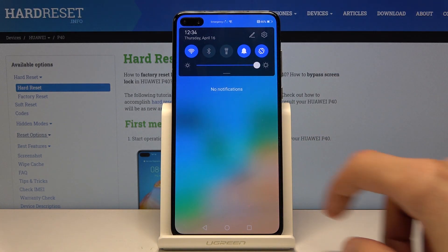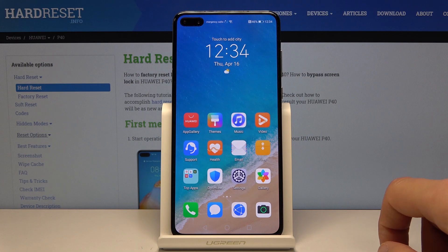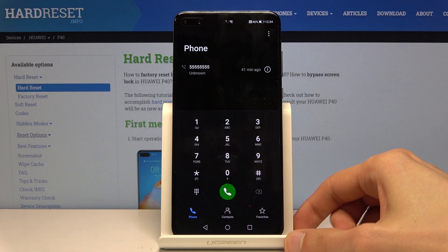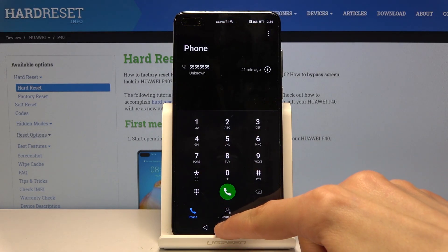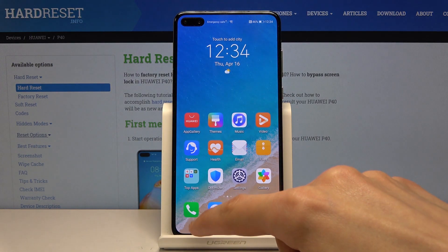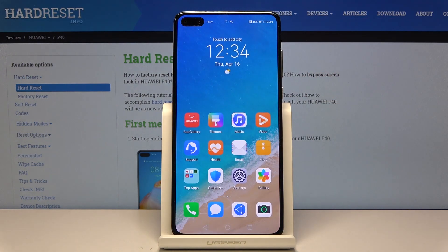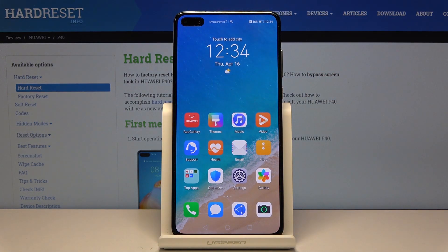Everything changes to dark apart from your wallpaper. If you go into apps you can see that they're in dark mode — that includes the majority of the pre-installed apps.